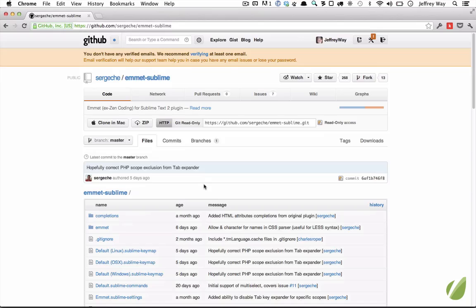The plugin is called Emmet. It's going to replace the Sublime Zen Coding plugin in the future. So, keep an eye on it.